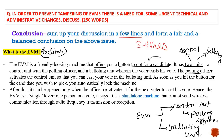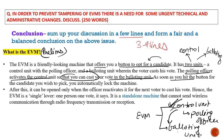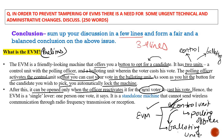As soon as you push the button for your chosen candidate, the machine automatically locks. It can only be reopened when the officer reactivates it for the next voter. This means EVM operates on 'one person, one vote.' It is a stand-alone machine that cannot send or receive wireless communication through radio frequency transmission — remember this for prelims.